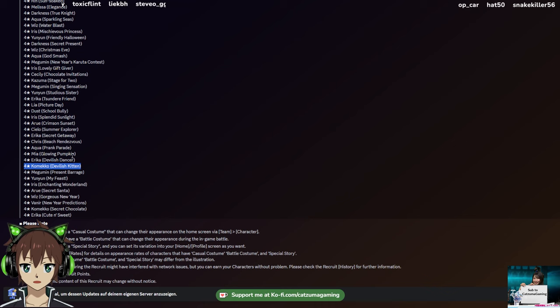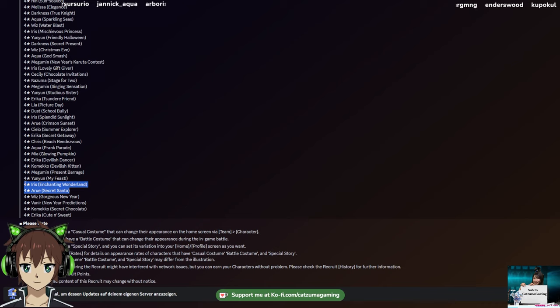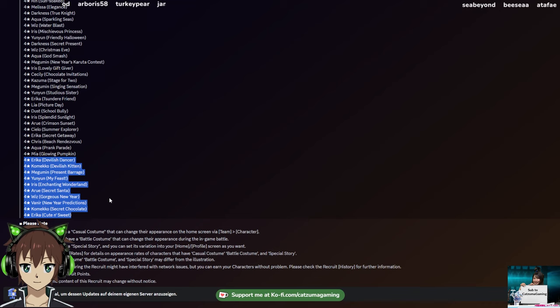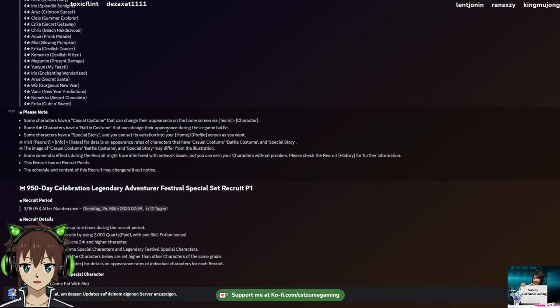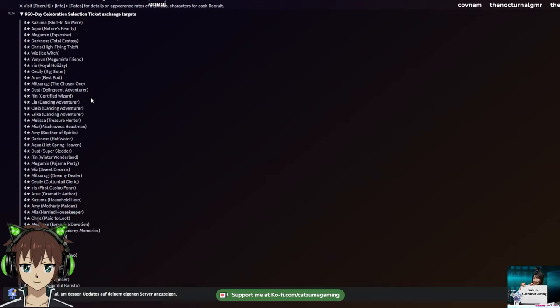The bigger one for me is this one down here, which will be Legendary Adventure Festival correct your selection ticket included, one 4-star guaranteed recruit. This is the same as that one up there. It costs 3,000 quartz, a little bit more. In exchange for that, we are actually getting a selection ticket for just limited units that you potentially want. For example, Halloween Kamiku is really interesting for me, the water passive trade provider. We have Christmas Yunyun and Megumi, really cool, and of course Iris and Ari. We have New Year Wiz and Vanir. We have Valentine's Kamiku and Erika. So some pretty newer ones, good limited units.